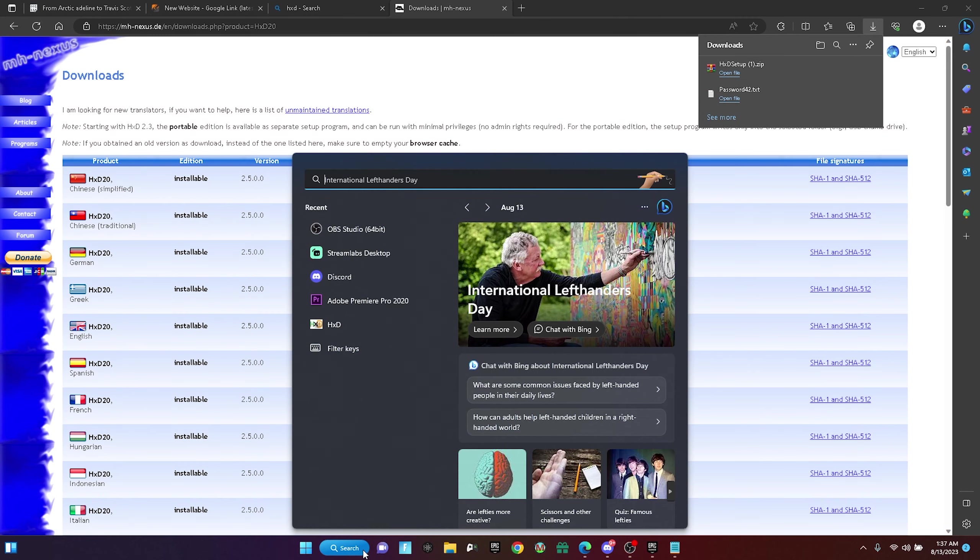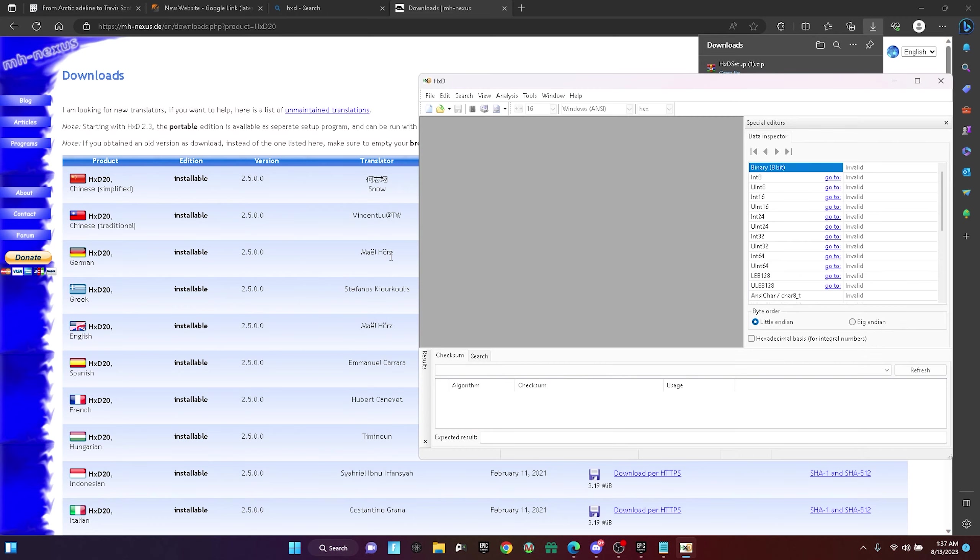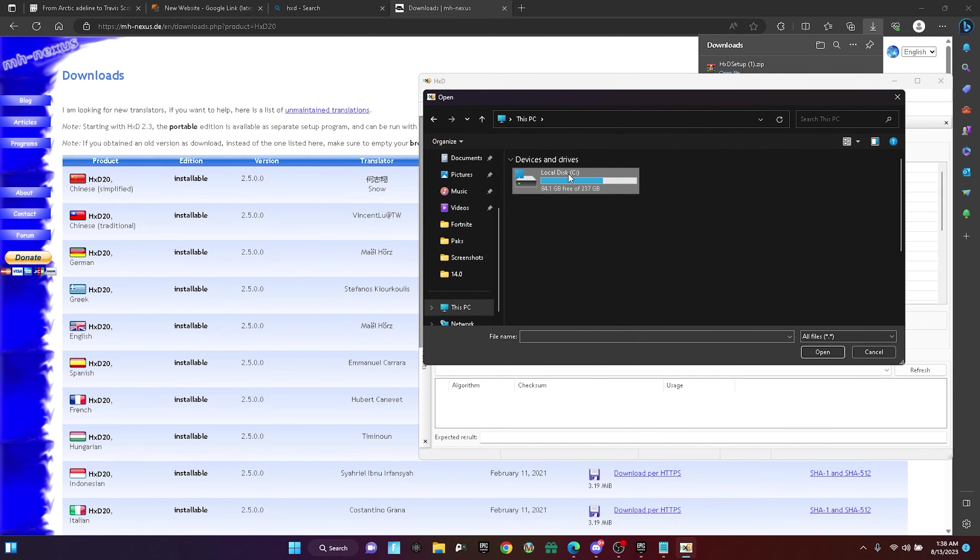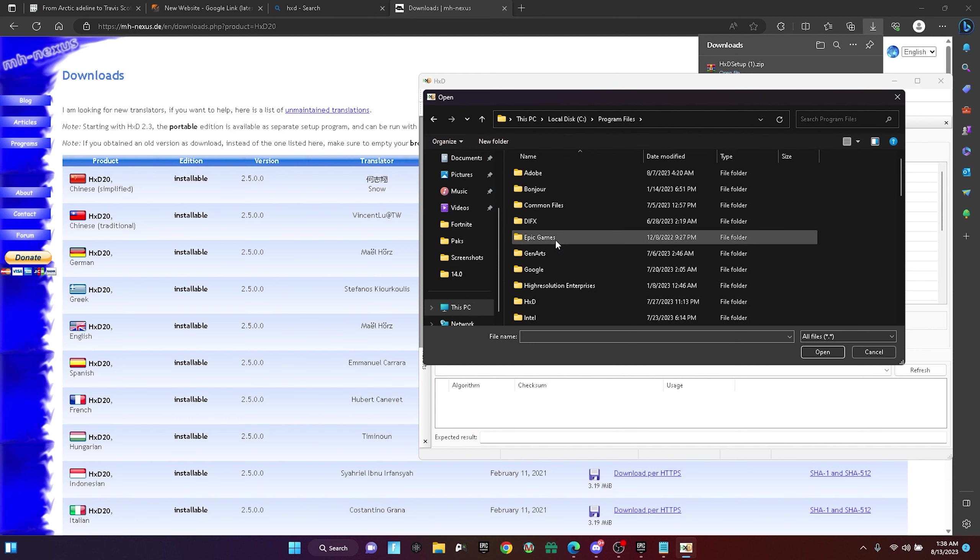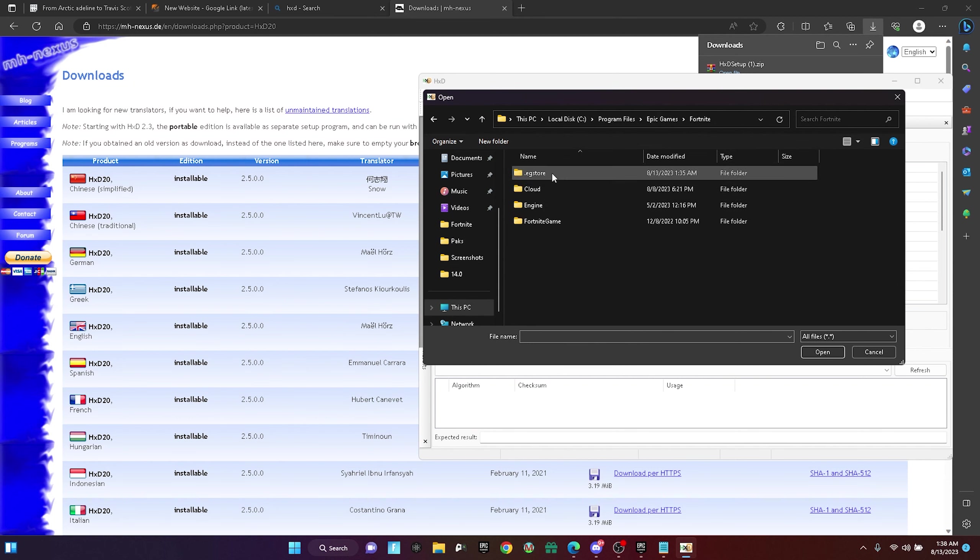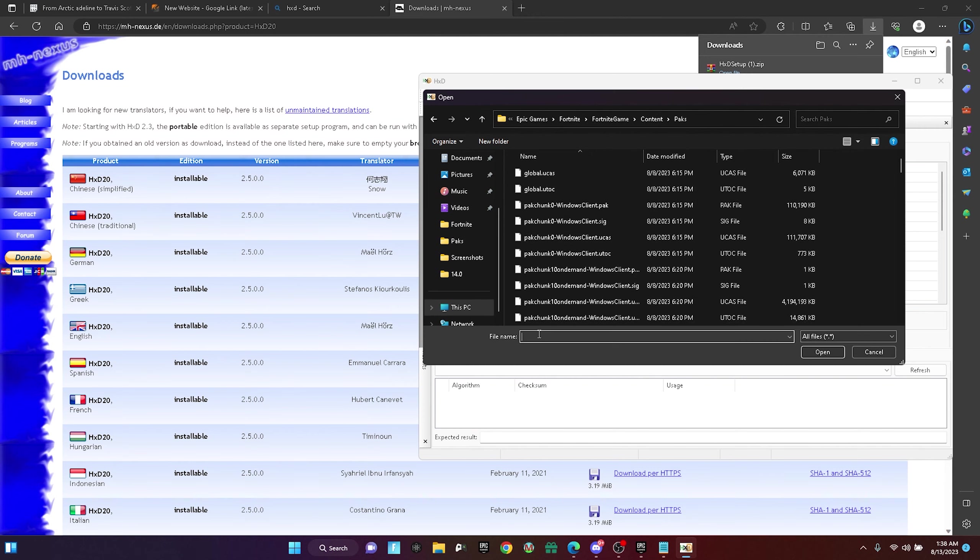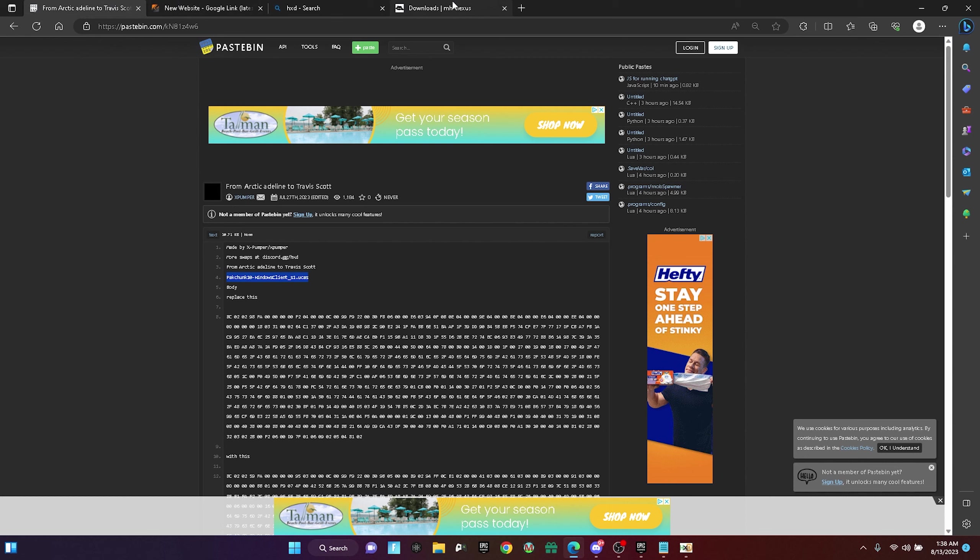Once you have it downloaded, open up HXD, then click File, Open, go to your C disk, Program Files, Epic Games, Fortnite, Fortnite Game, Content, Packs, and paste in the pack chunk that we copied in earlier. Press open.